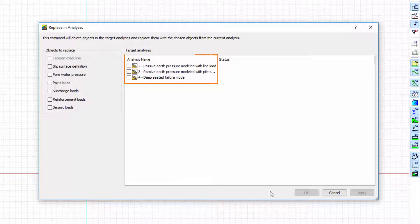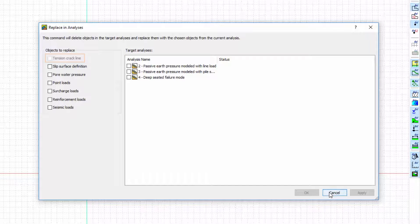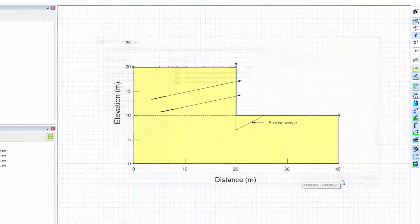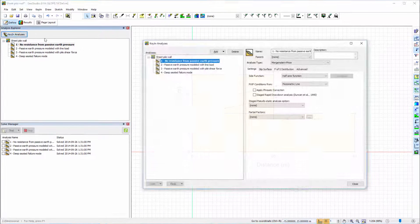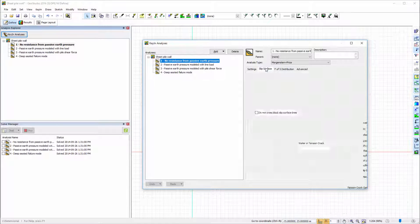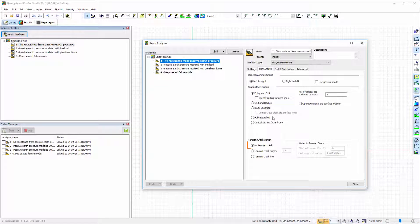This window also has a list of all other SLOPE/W analyses in the project file. Note that the Tension Crack option is not available for this analysis because this object was not selected under Key In Analyses.